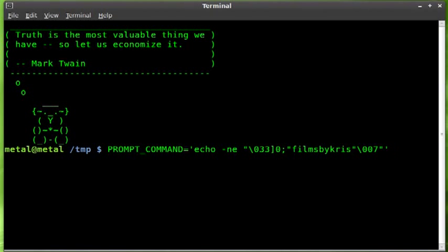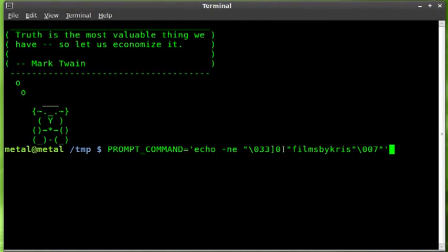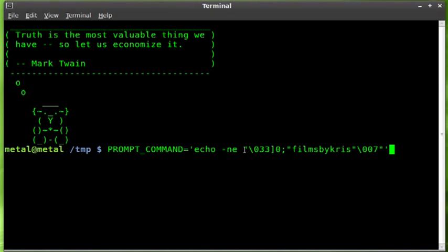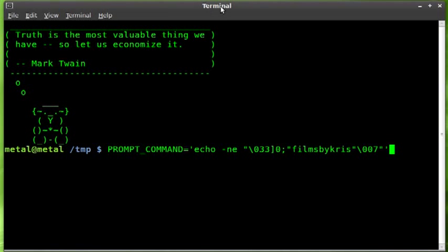I know you need those in there for this to work properly. I don't know exactly what they stand for. Maybe someone out there does, comment if you do. I just know that this works. So we're setting the variable equal to the echo output of this. We'll hit enter and you'll see the terminal message up here should change to filmsbychris.